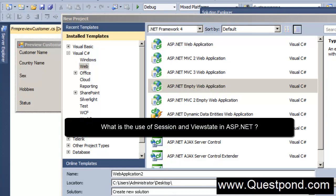In this video we will try to understand what is the importance of Session and ViewState in ASP.NET applications.